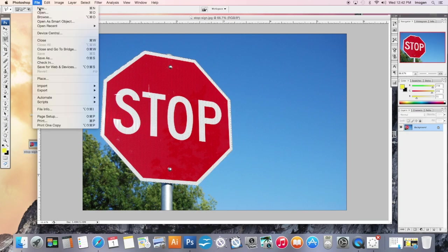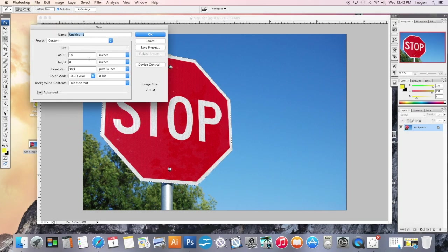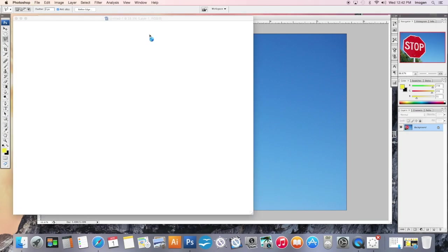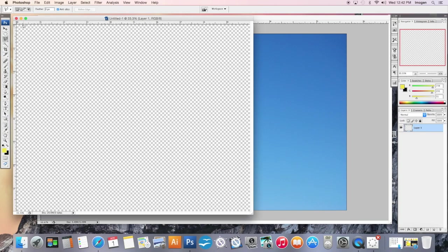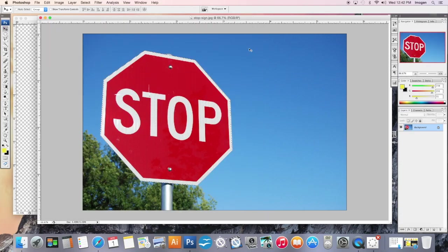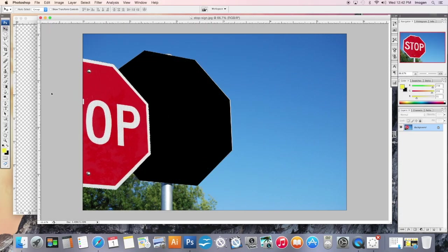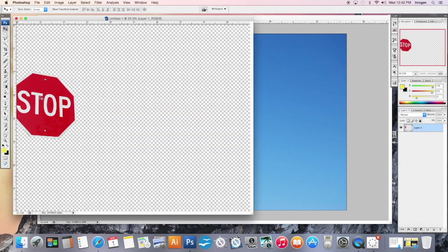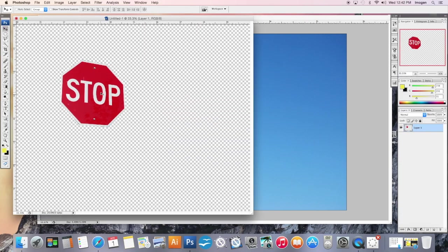Then I can make a new composition, eight by ten, perfect. Grab my move tool and take my perfectly cut out stop sign into my new collage.